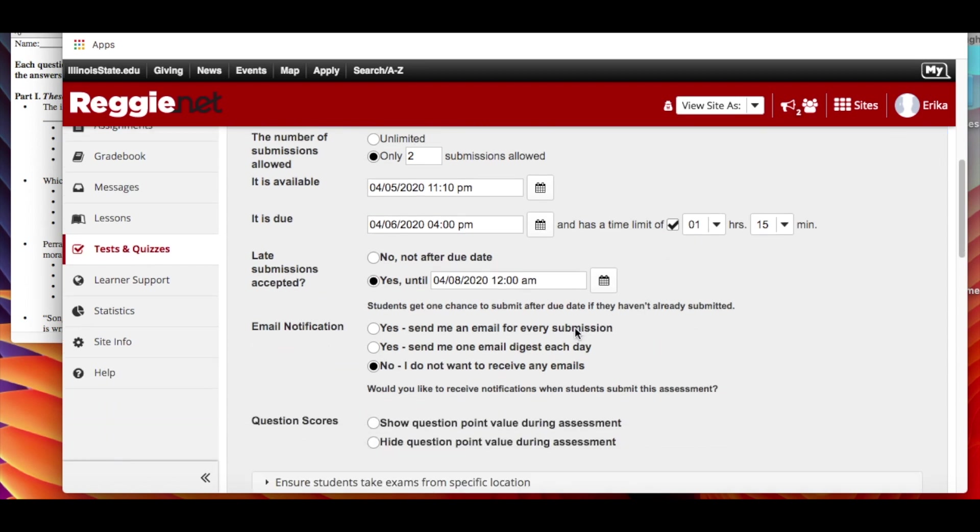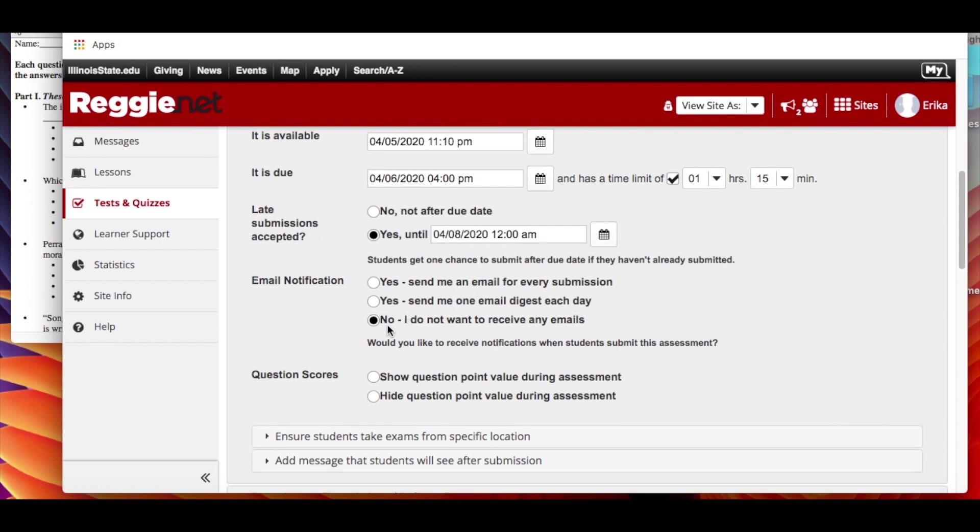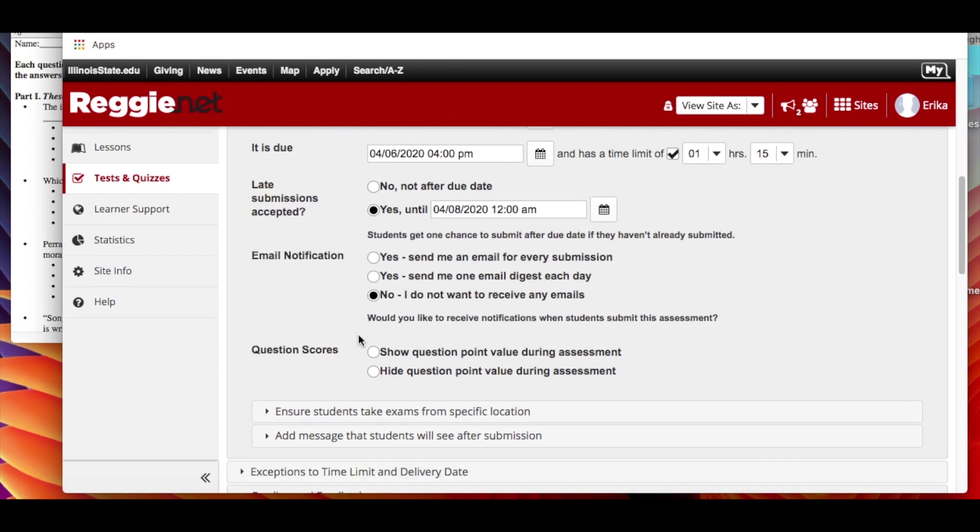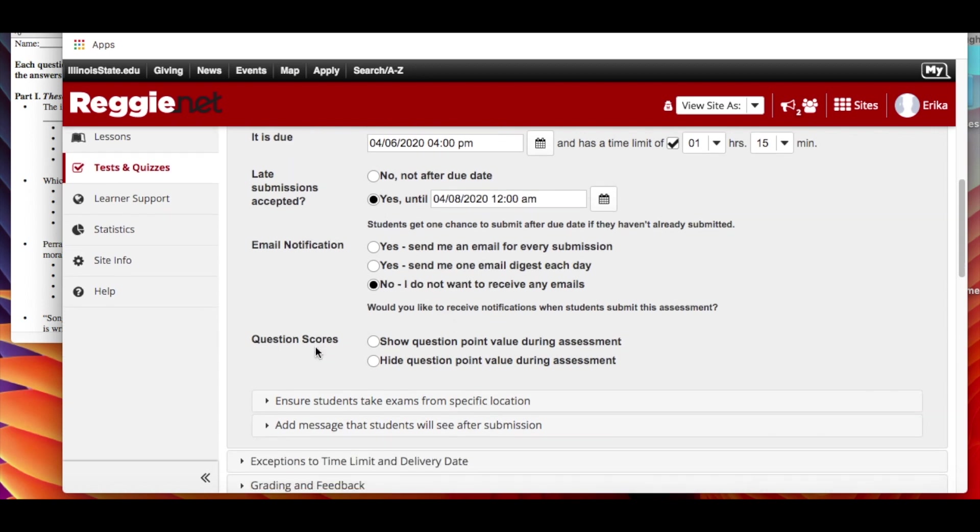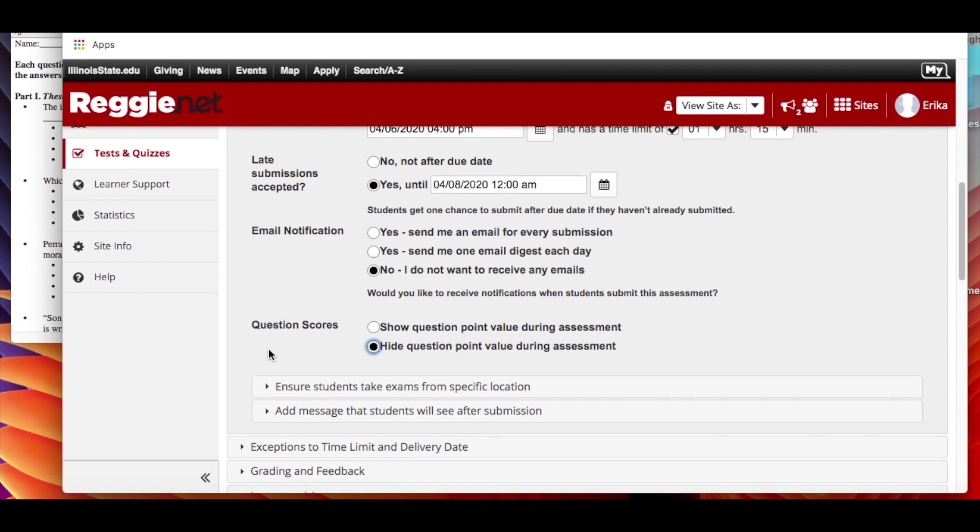Do you want to get notified when people submit them? I wouldn't bother because then that's a lot of emails. So you can say send me just one a day with a combination of who's been submitting them on that day. So it's up to you to decide. And then question scores. So show question point value during the assessment or hide it. So it's up to you to decide what you want to do there. I tend to just hide it.